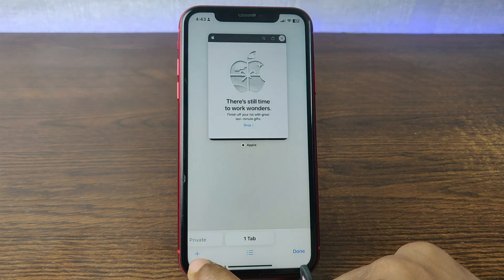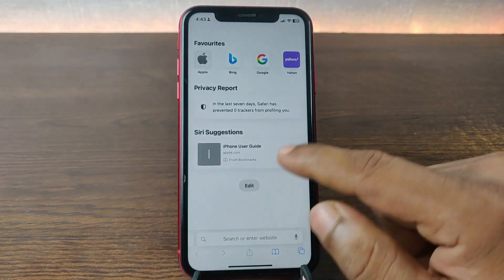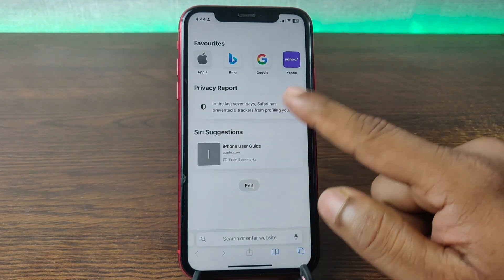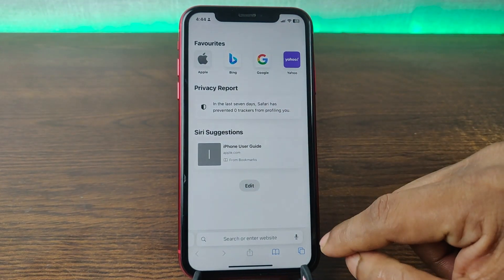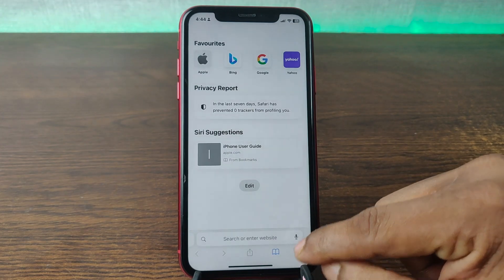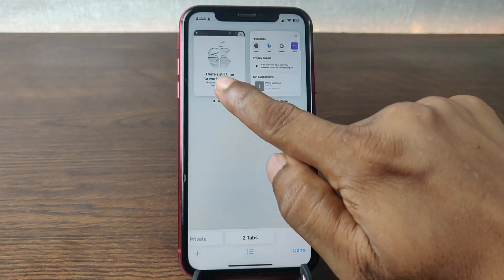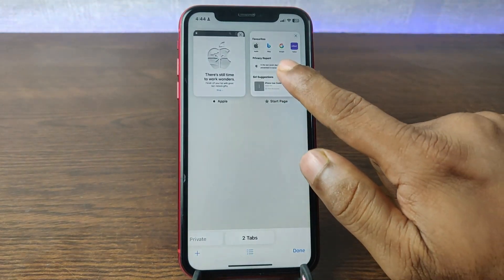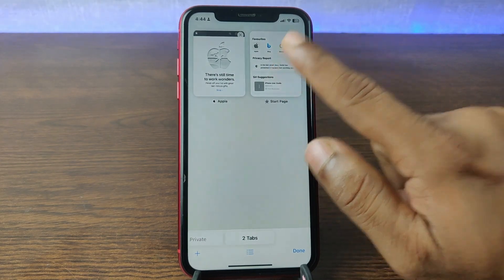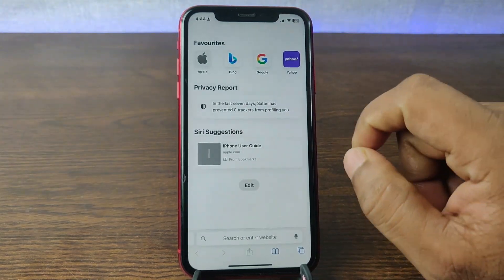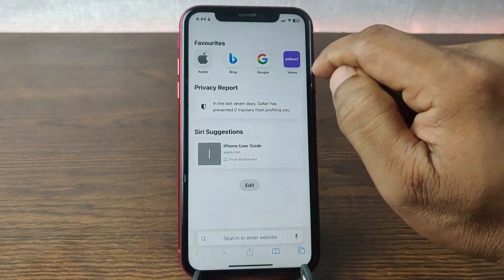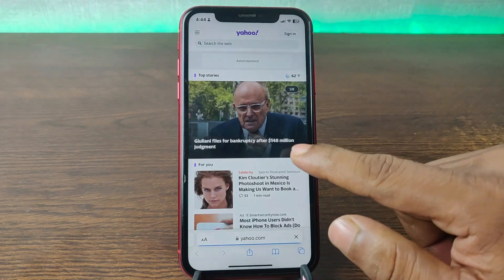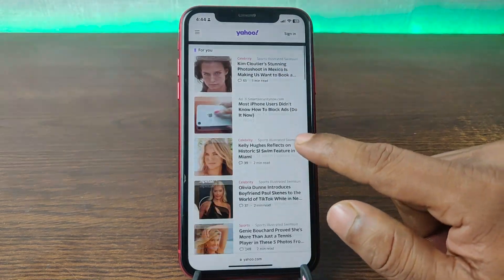There is a plus icon on the left corner — just tap on it, and as you can see it opens another tab. Here is the Apple website tab, and here is my newly opened tab. I'm visiting yahoo.com.